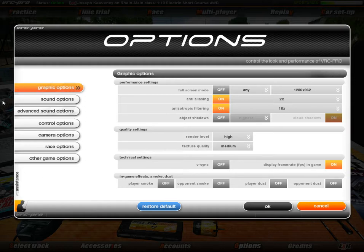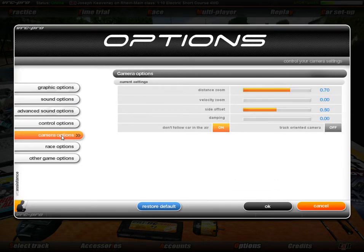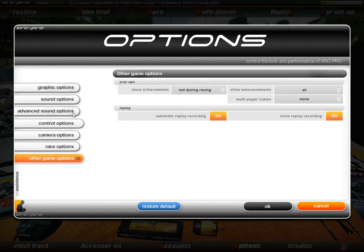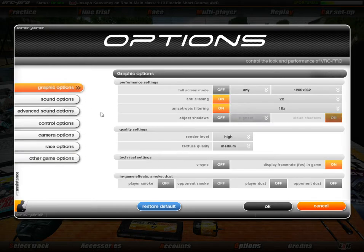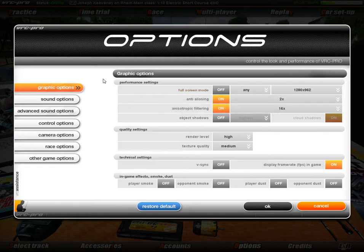The options screen appears. On the left-hand side of the options screen are the different options available: graphic options, sound options, advanced sound options, control options, camera options for the new camera system, race options, and other miscellaneous game options. The first video is going to concentrate on graphical options. What options can we change in order to maximise our experience of VRC? Here they are, and I'm going to give a quick explanation of each of them.